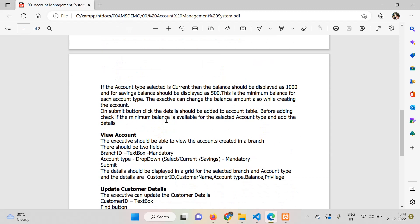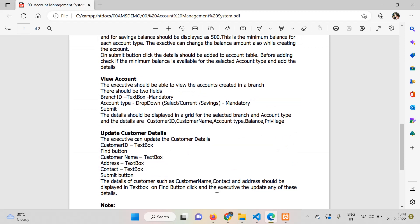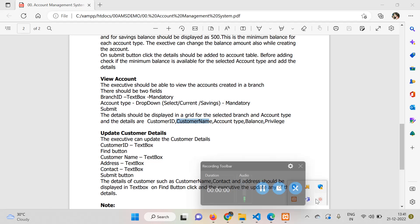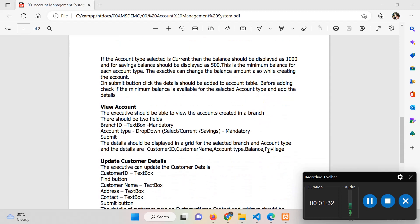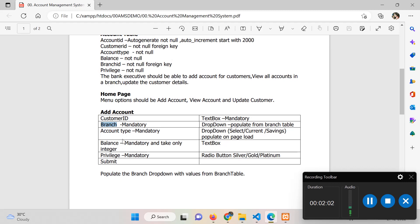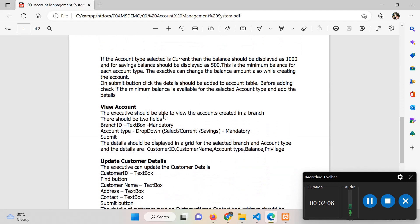The problem is that customer ID is available in the account table, but customer name is not — it needs to be picked from the customer table. Account type and balance are available in the account table. So we need to join the account table with the customer table to bring the customer name, filtered by the selected branch ID and account type.